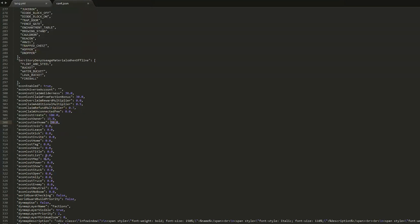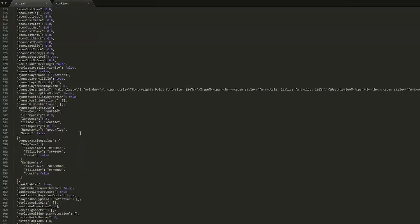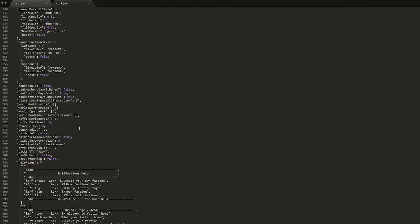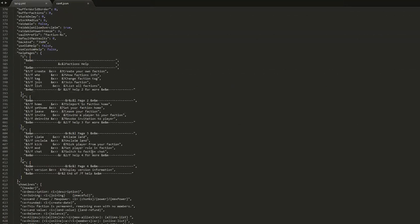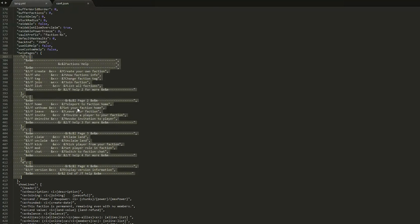And 0.00 to join, leave, kick, etc. So you can change all of this, which is cool. You can even set a cost to make yourself an enemy or neutral to another faction, which is pretty cool.